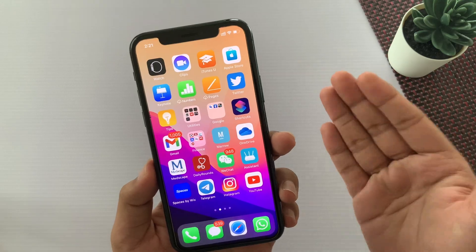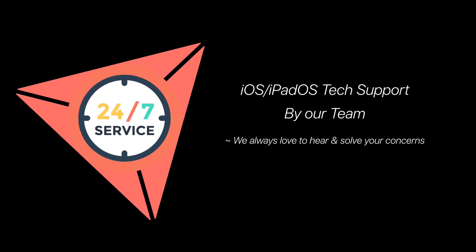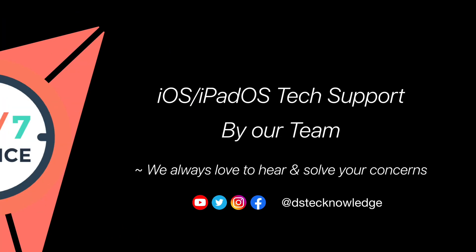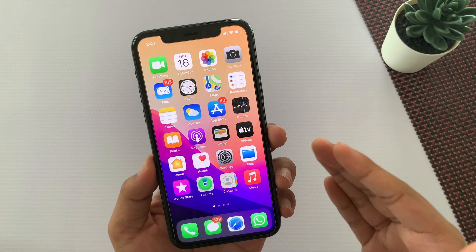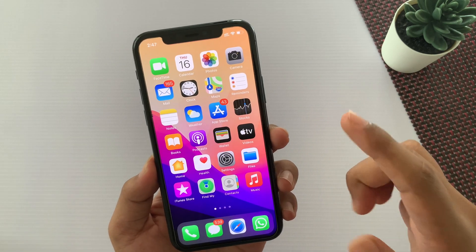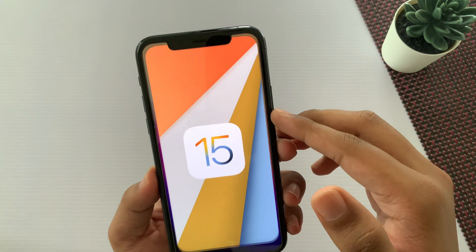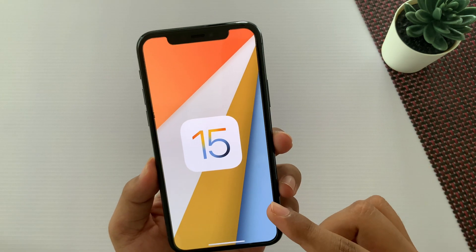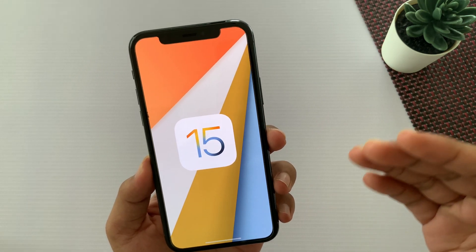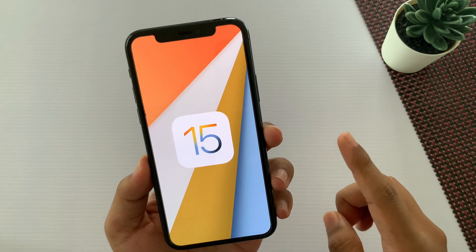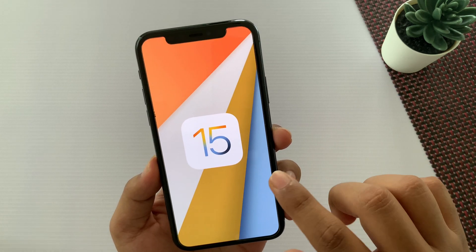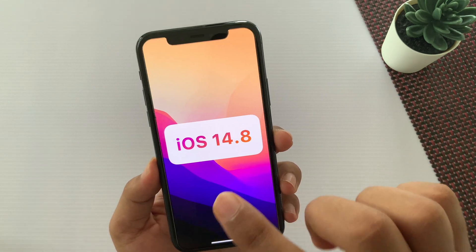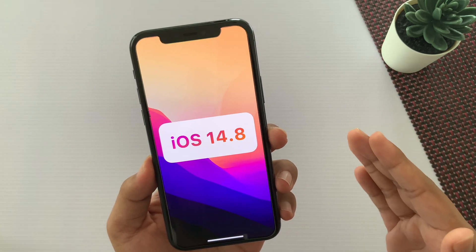Alright, let's just dive right in. So guys, finally a date has been announced for the public release of iPadOS and iOS 15, which is on the 20th of September. So definitely you will get a video on the same day. Now guys, first let's talk about iOS 14.8.